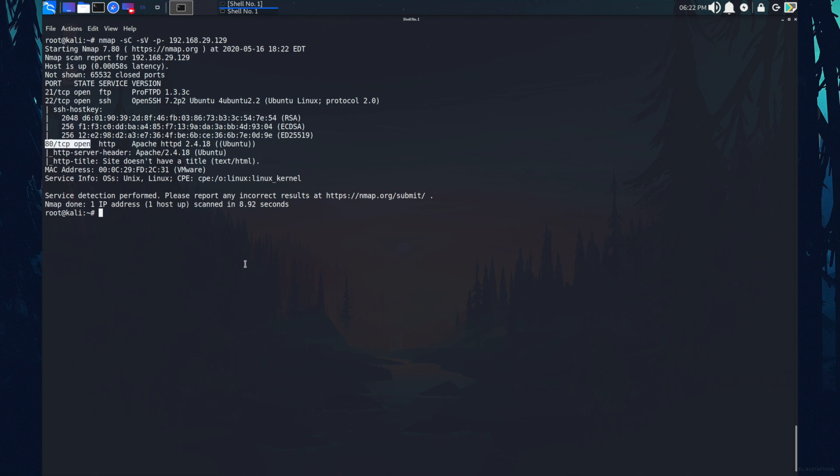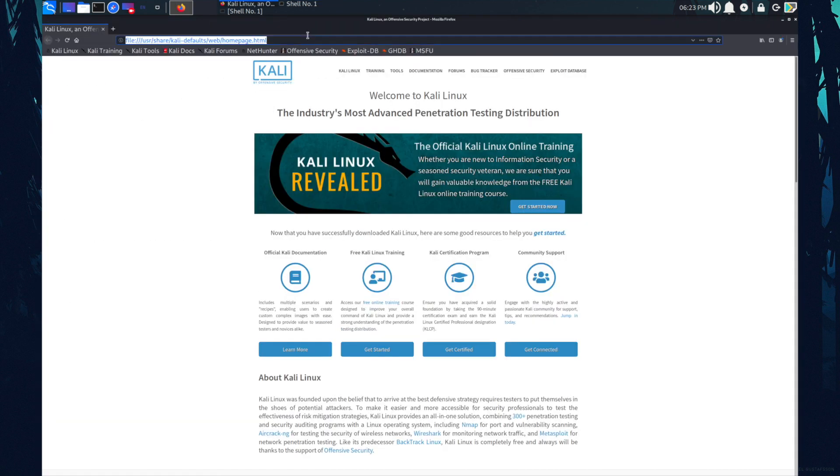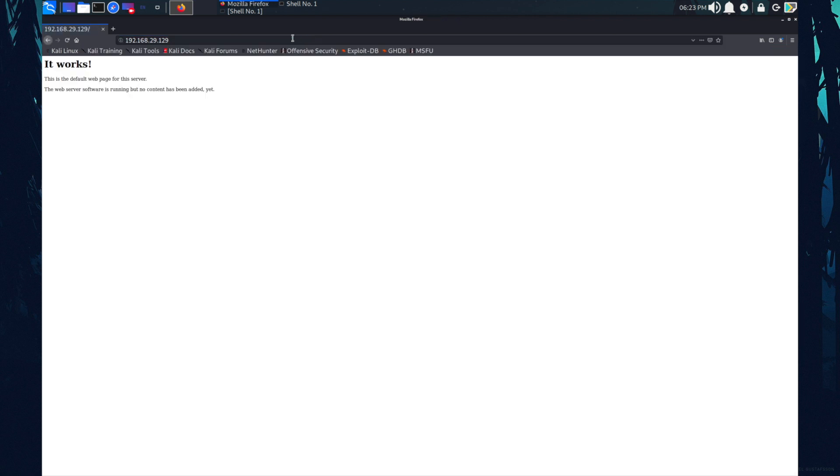So this machine can be hacked by two method. I'm going to hack this machine by port 80. On port 80, there's Apache server running. So maybe there is a website. Let's have a look. I'm just opening my browser. Huh, so there is a website.